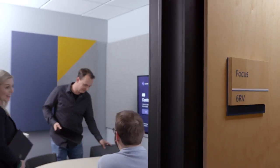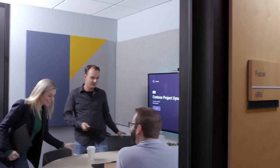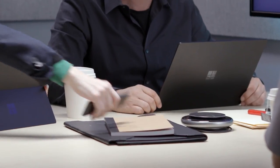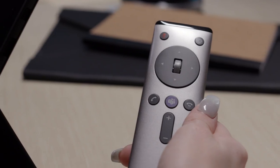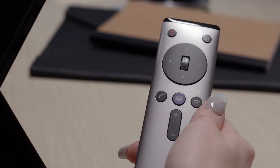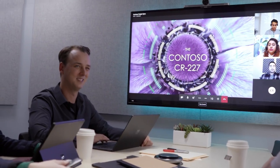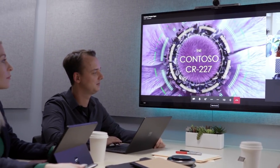And for small conference rooms, collaboration bars support remote controls for screens without touch. With the new dedicated Teams button, the next meeting is just a click away.